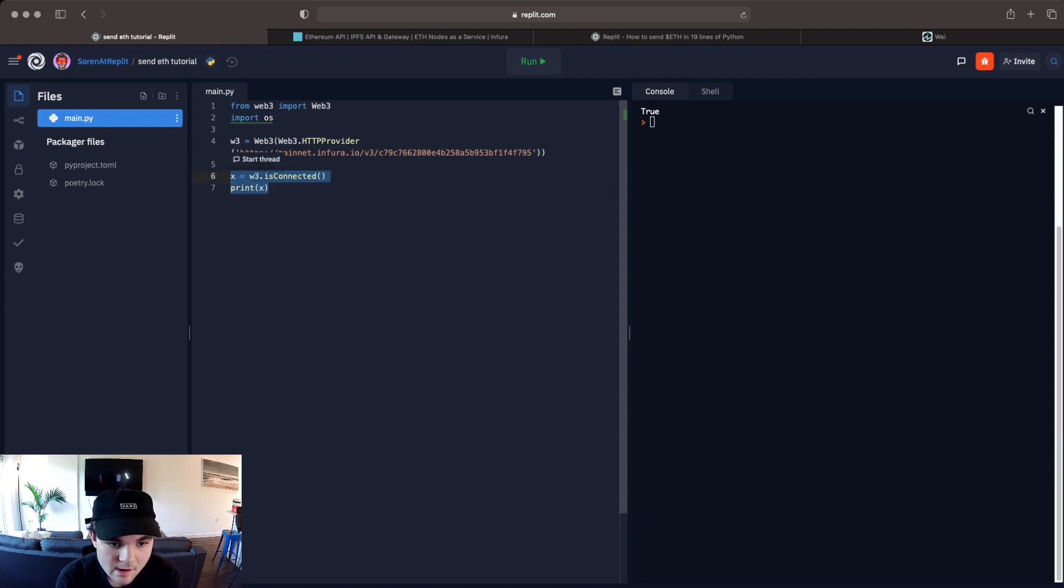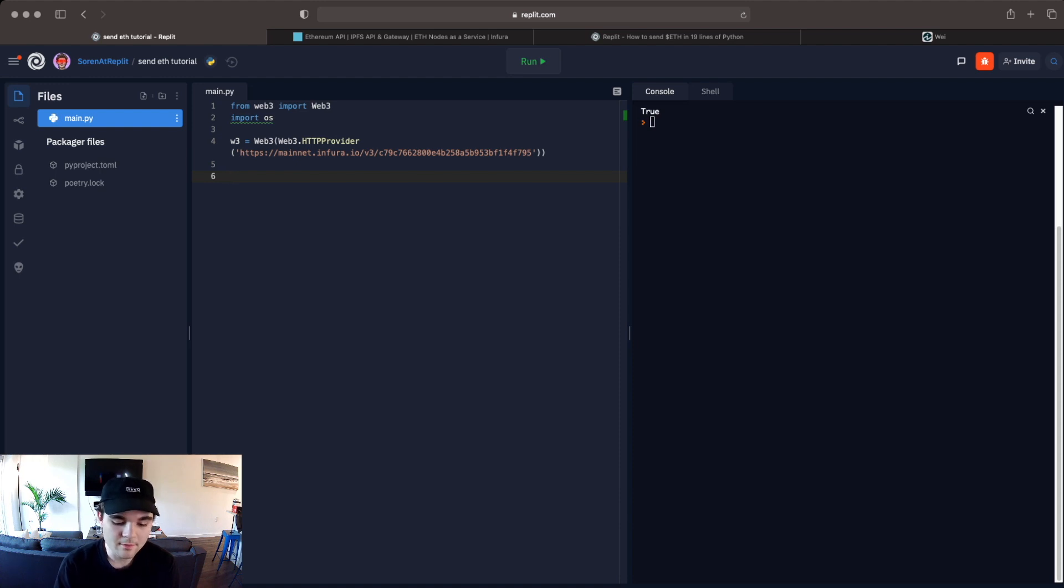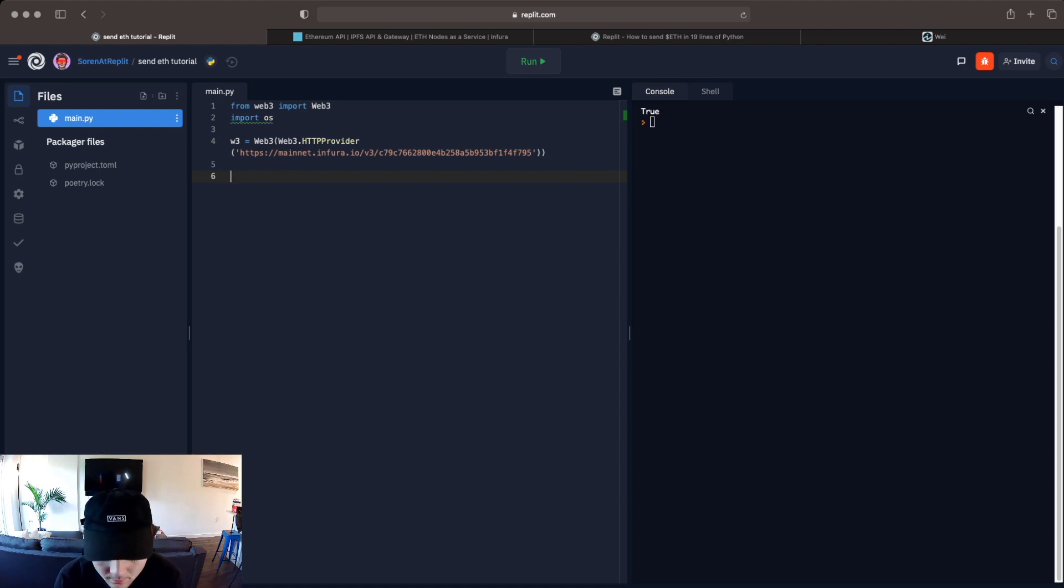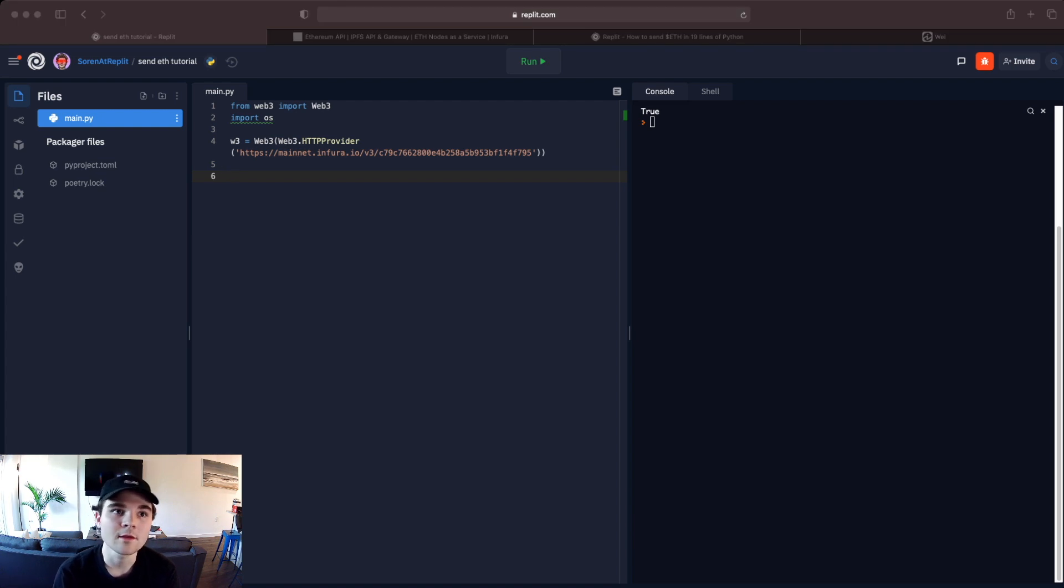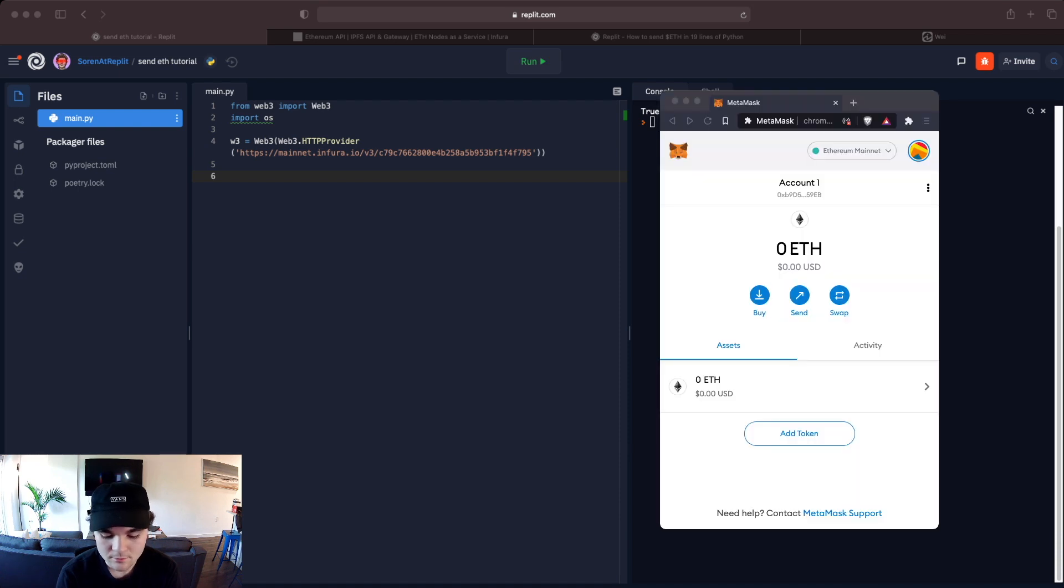So we can remove that for now and then move on to the next step which is going to be setting up the address that we're sending from and the address that we're sending to. So you can actually use any wallet that you'd like as long as you own the private key to it but for this tutorial we're going to use MetaMask.